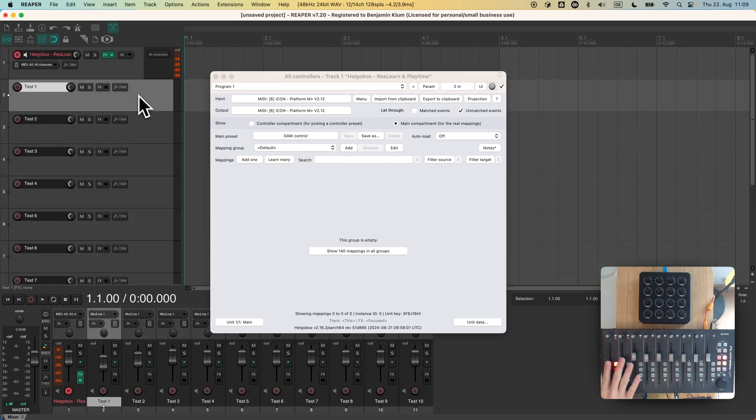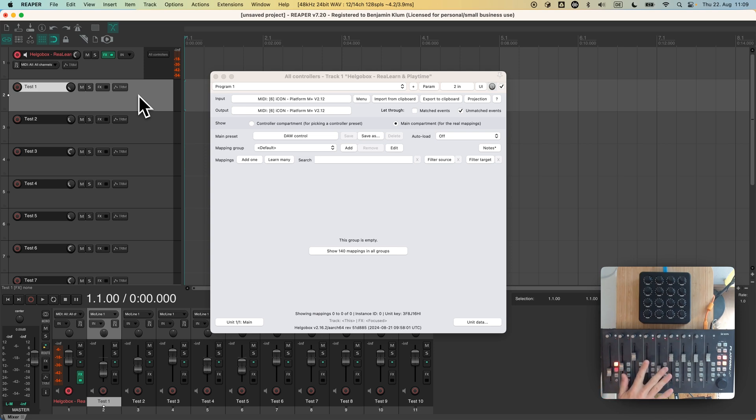I will add a few tracks in order to show that this actually works. The faders work, the encoders work, the buttons work. This is nothing new for us.